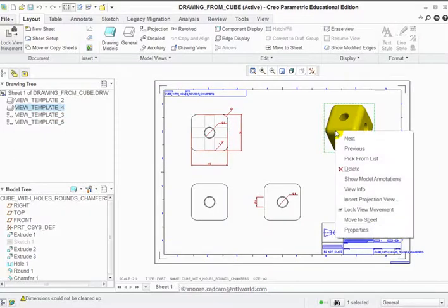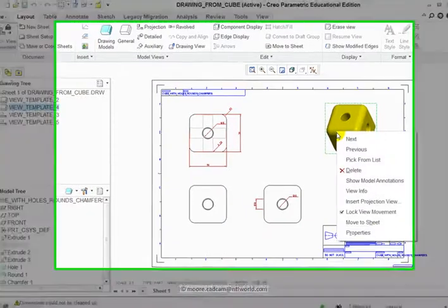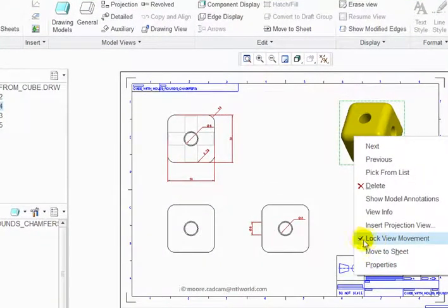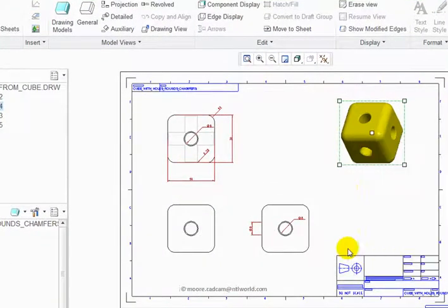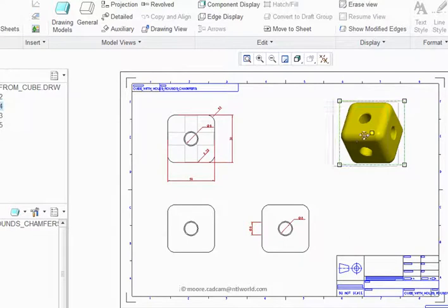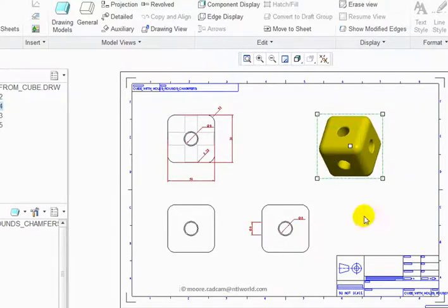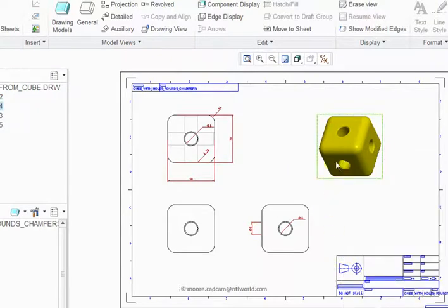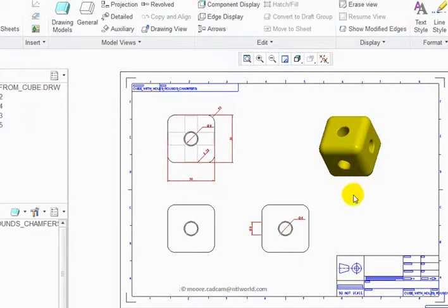If you right-click on a view, you can see it says here Lock View Movement. If I deselect that, I can then select that view and move it to wherever I want. I would perhaps think it looks better there. Right-click again, Lock View Movement—then it can't be moved. Little things, but very quick and easy to do. That really is our basic introduction to drawing.